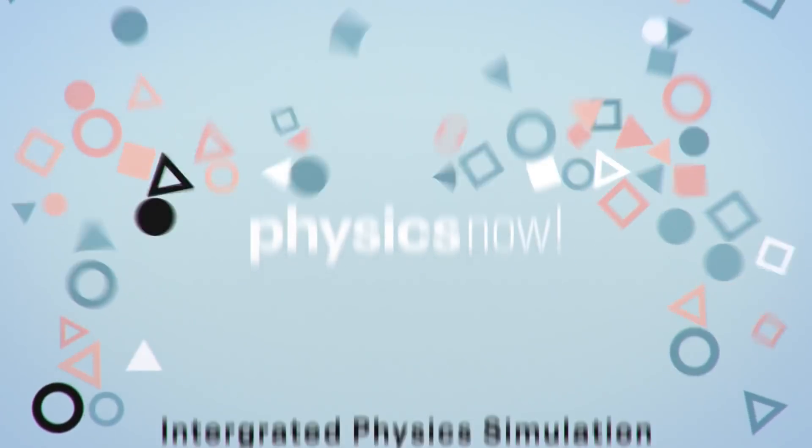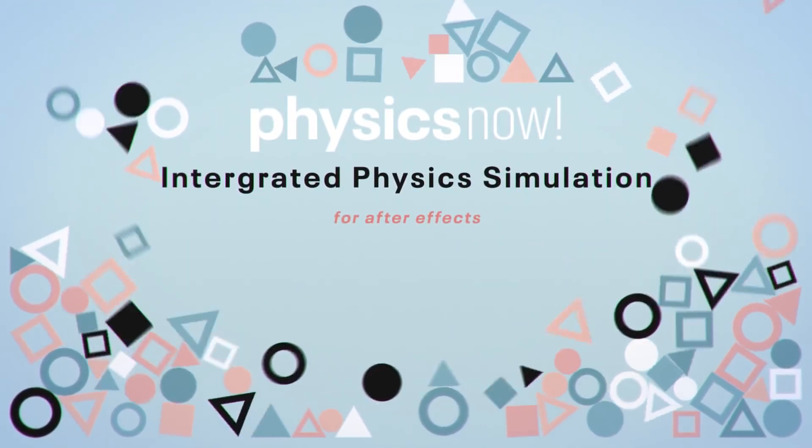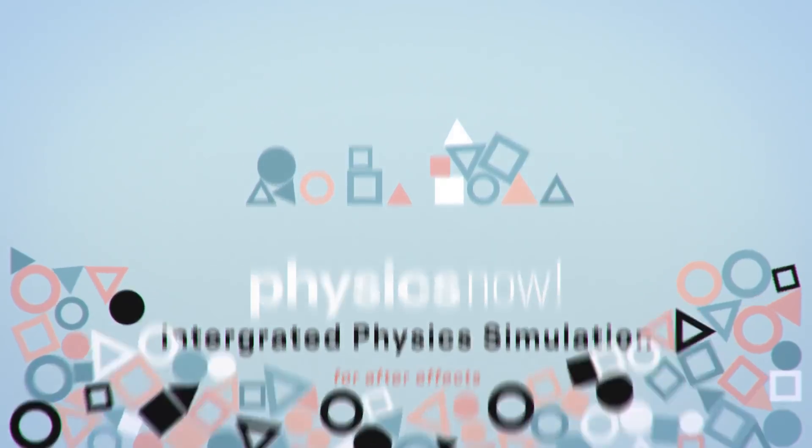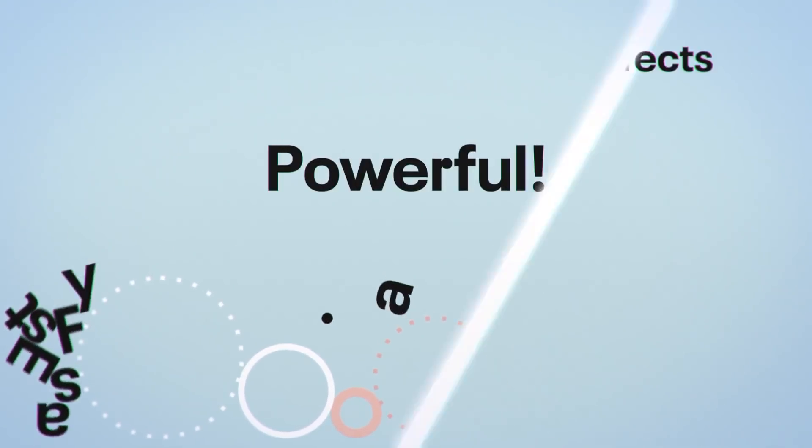But first I want to tell you about this cool extension which allows you to make physics simulations inside of After Effects.